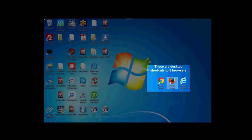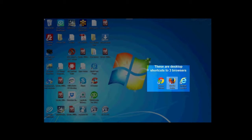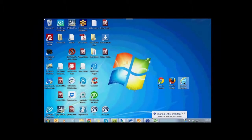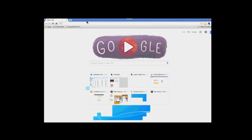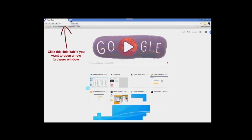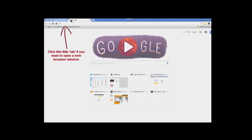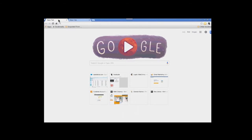Welcome to this demonstration on creating an Apple ID for iTunes on a computer. First, open up a browser. The three most commonly used are Chrome, Mozilla Firefox, and Explorer, but for this demonstration we will be using Chrome. If you want a new browser window, just click on the tab to the right — you can have multiple tabs open, which is very convenient for navigation.